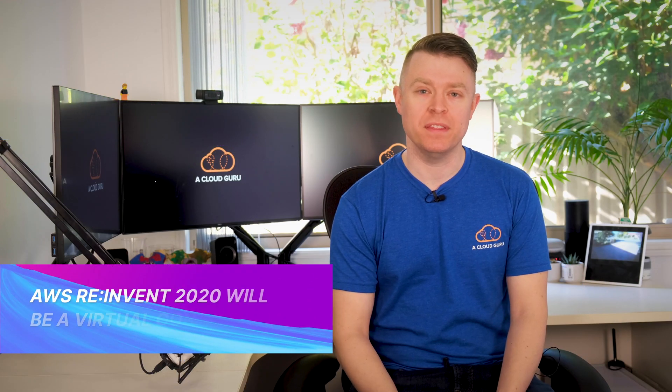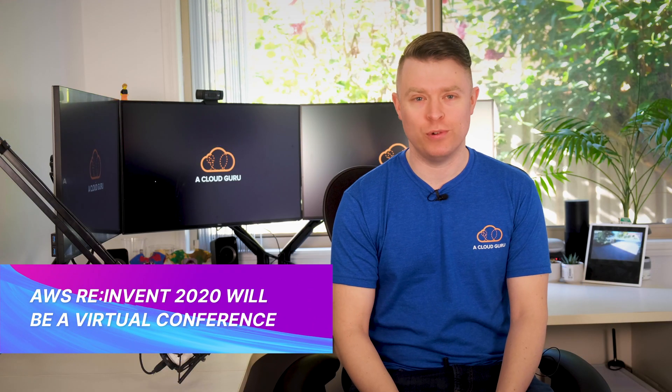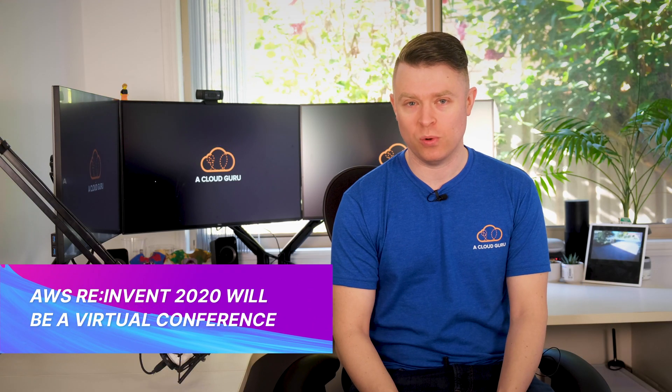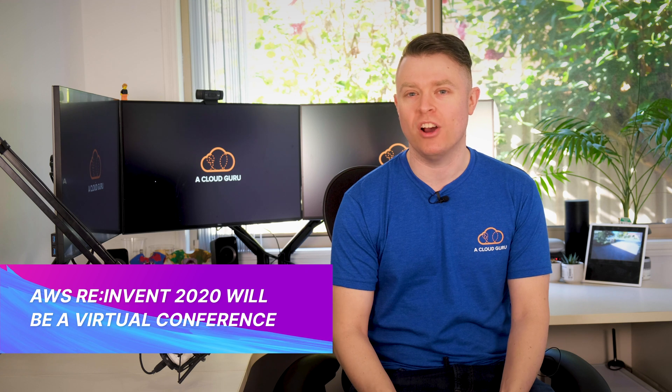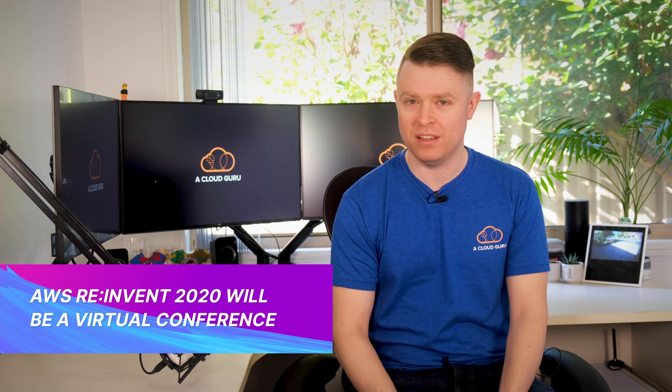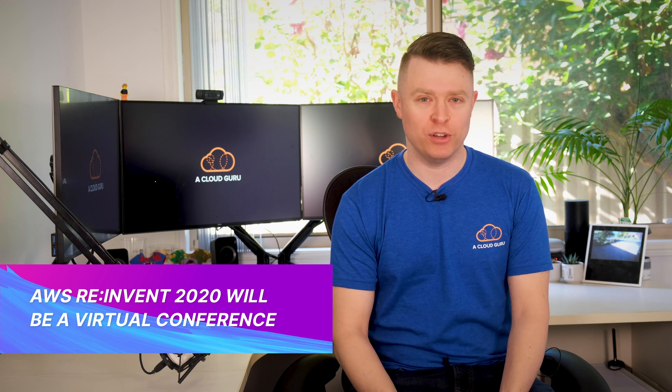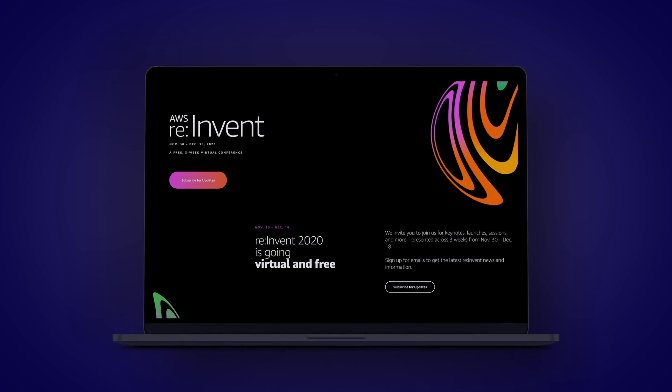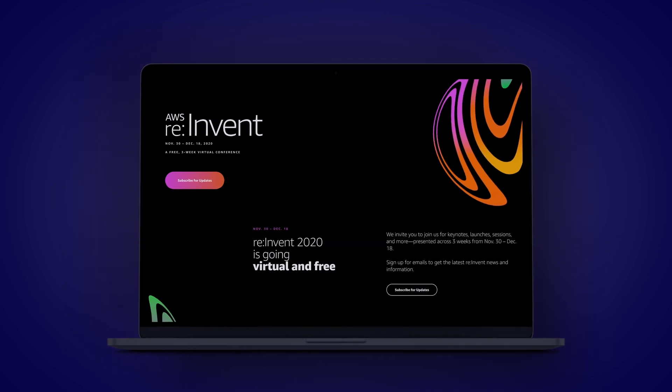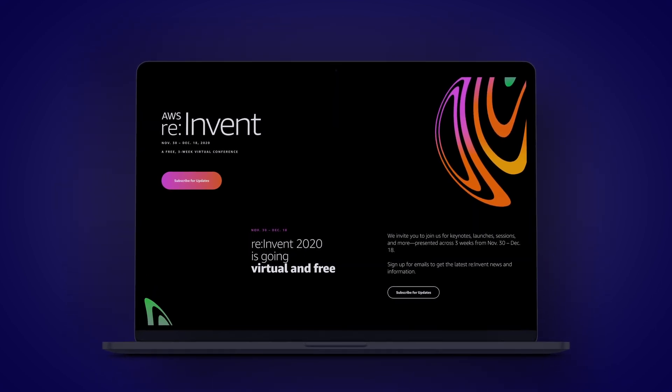We kick things off this week with the announcement that AWS re:Invent 2020 is moving online this year to a virtual conference. It's sad that we won't get to see all of our awesome students this year in person, but there is a silver lining that the virtual re:Invent is free for everyone.